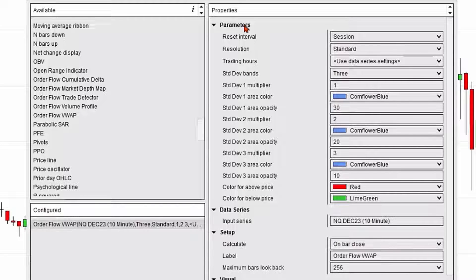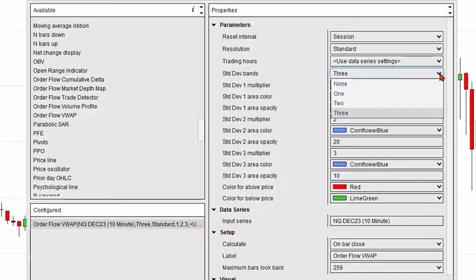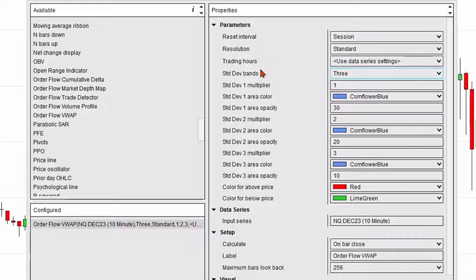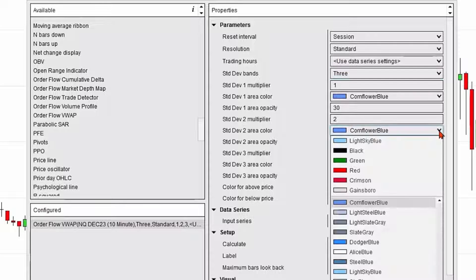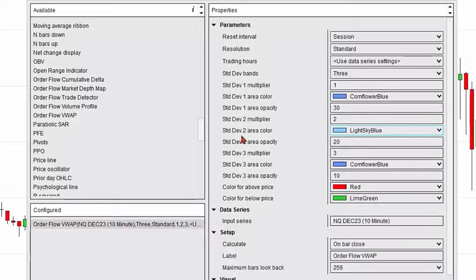I'm going to make sure it's highlighted, and on the right-hand side I could change some properties. You can see, in addition to the volume weighted average price itself, you could add standard deviation bands around that price — as many as three of them — and we'll keep it at three. I'm going to go ahead and change the color of the second level of standard deviation area from blue to light sky blue.